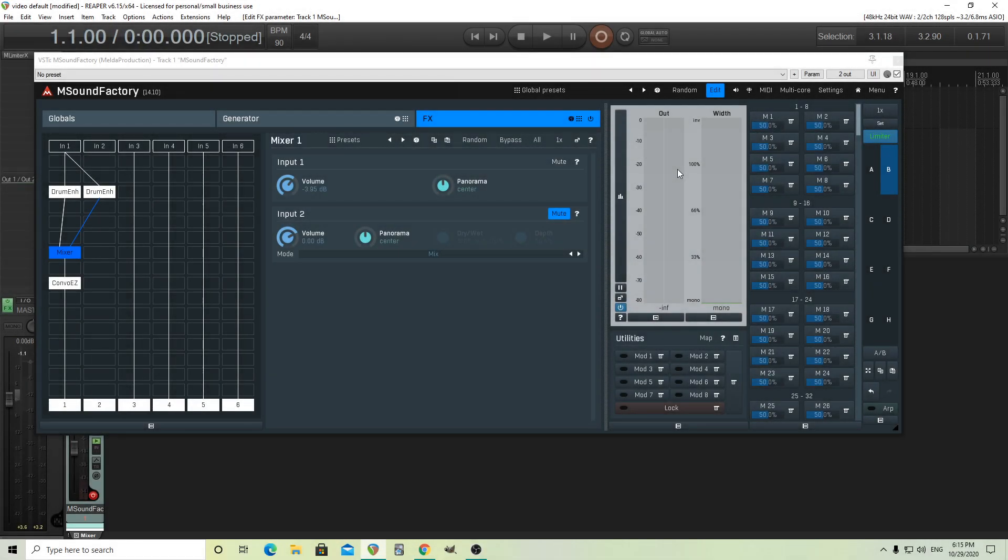Hey, I'm back. This is Chandler from Melder Production and today I want to pick up where I left off last time with the white noise and M Drum Enhancer inside M Sound Factory. So last time I just showed you how you could use that to make drum sounds like snare sounds or tom sounds or even bass drum sounds and it sounded a bit like this.